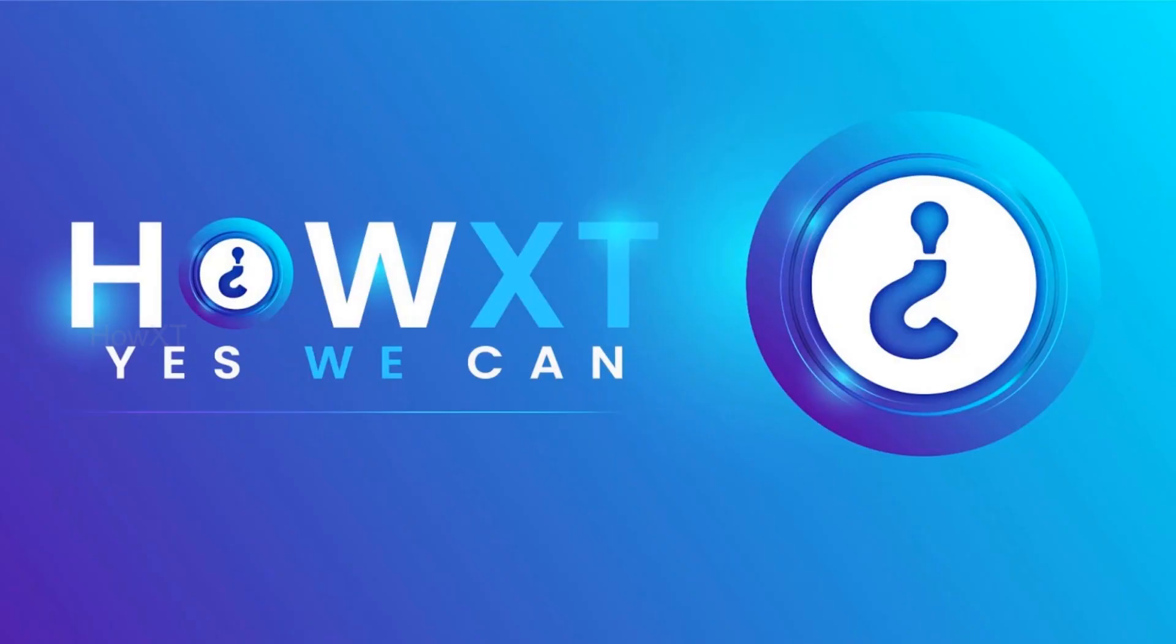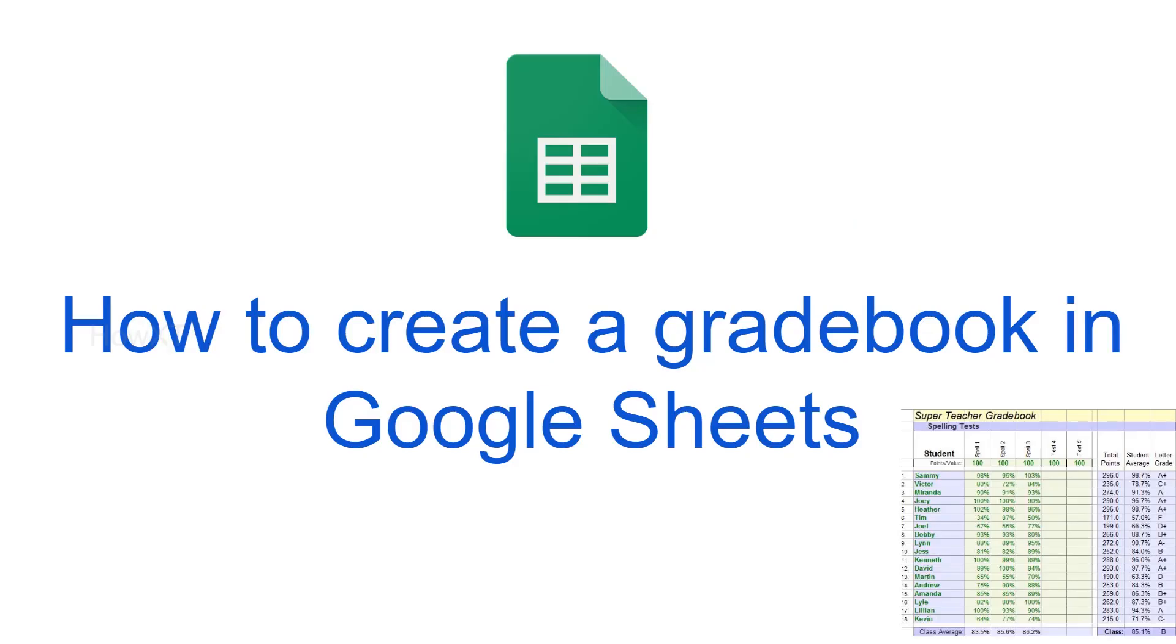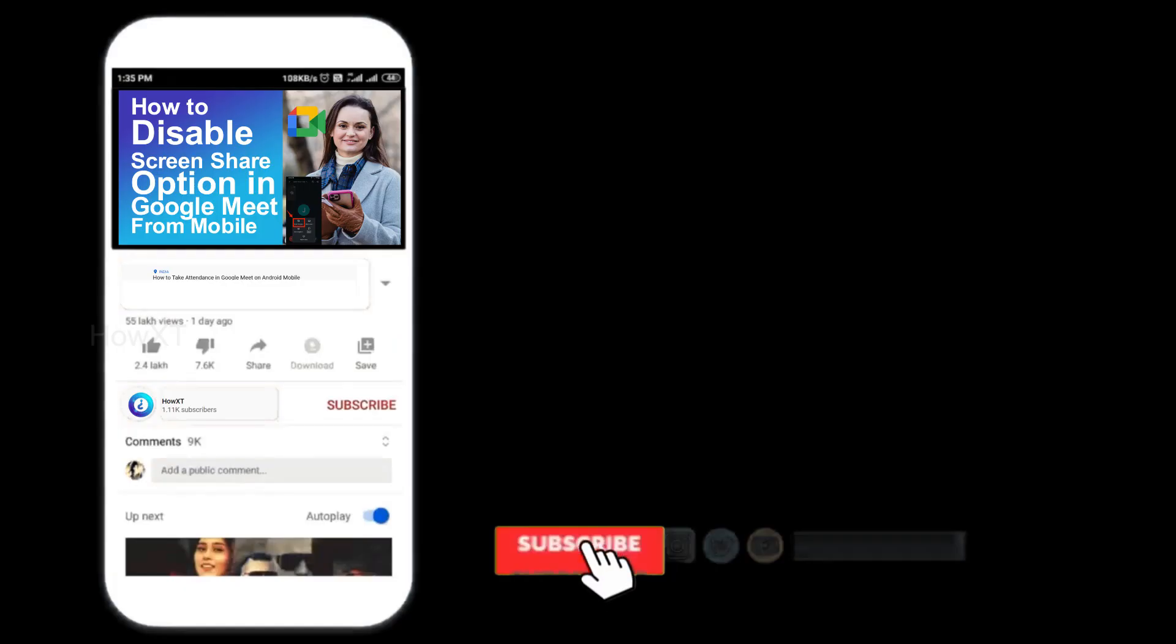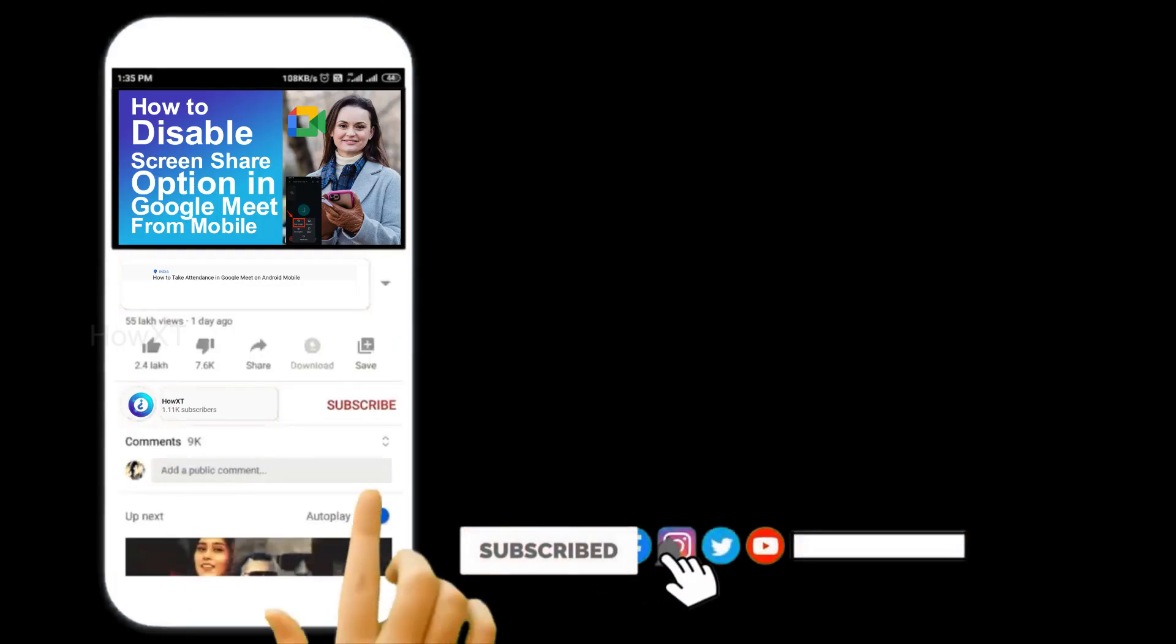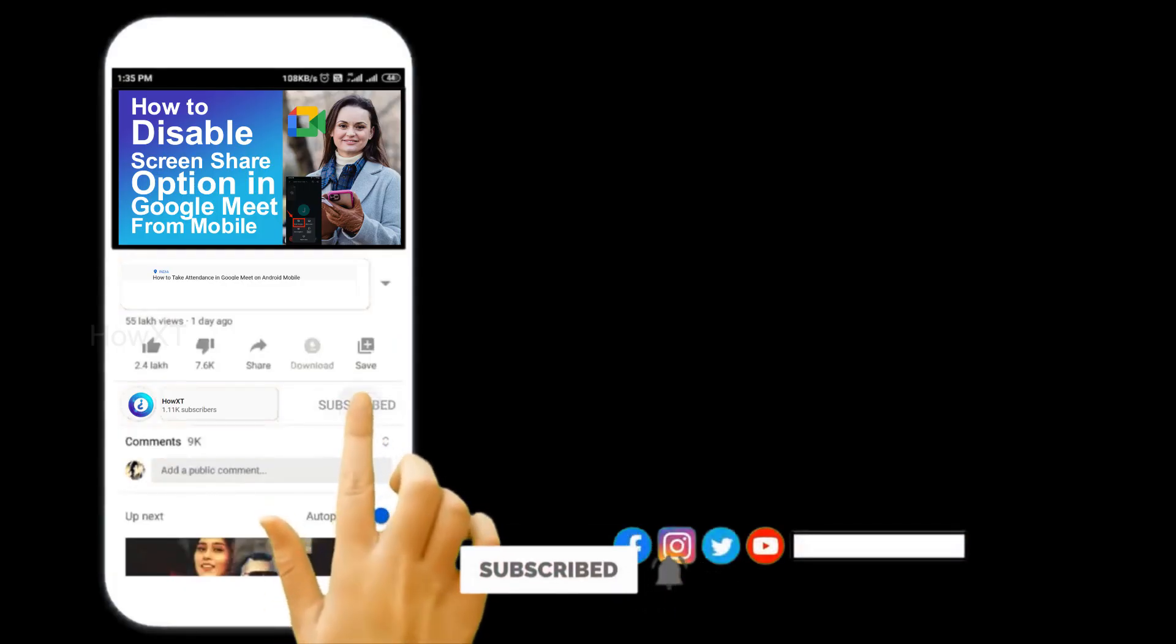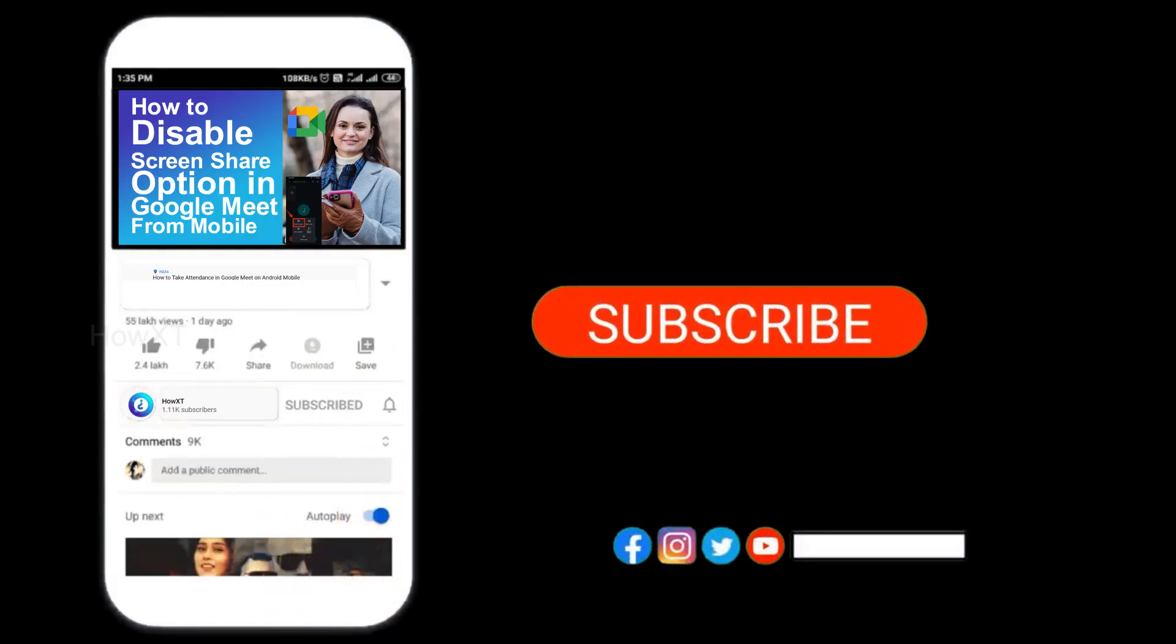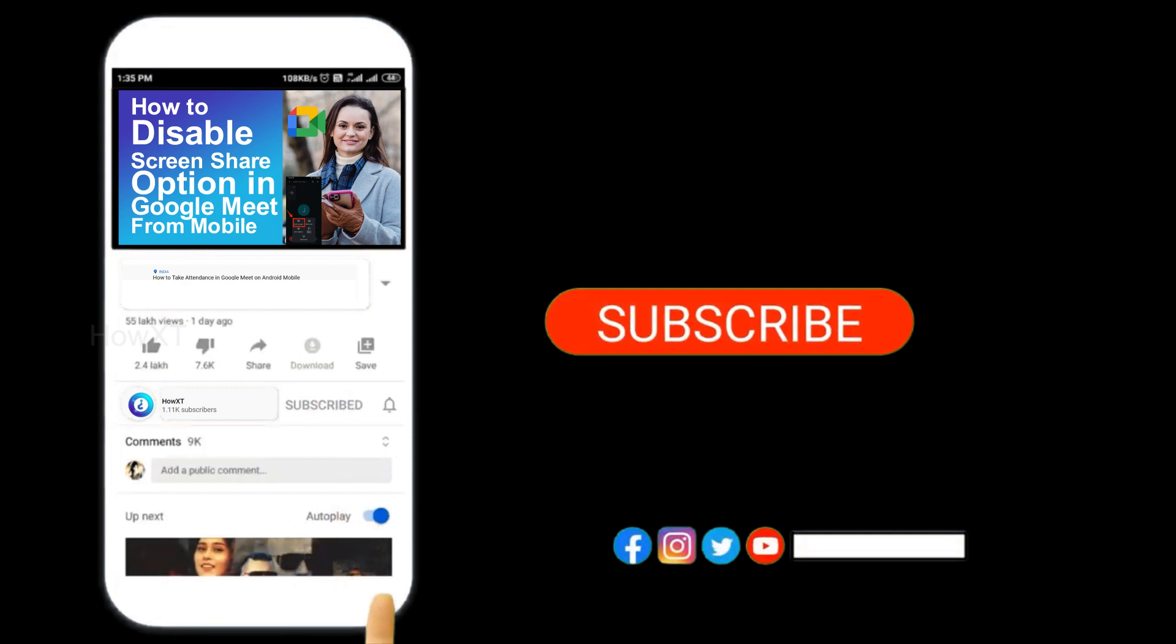Good day to everyone. Today I would like to share how to create a gradebook in Google Sheets. Let me show you how to do that. Before that, kindly subscribe to our channel and click the bell icon to know about more videos.